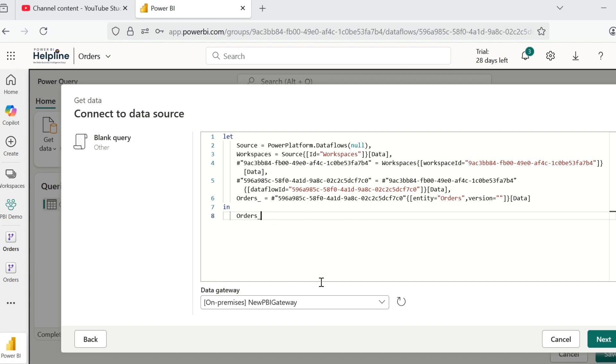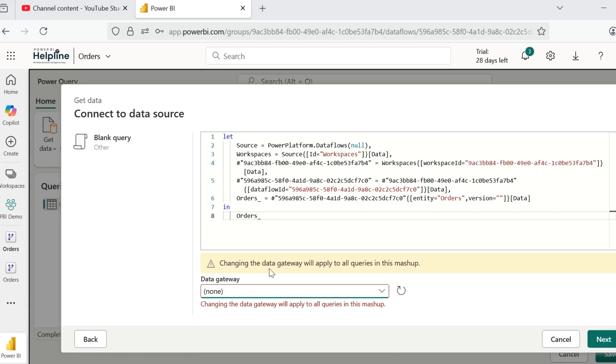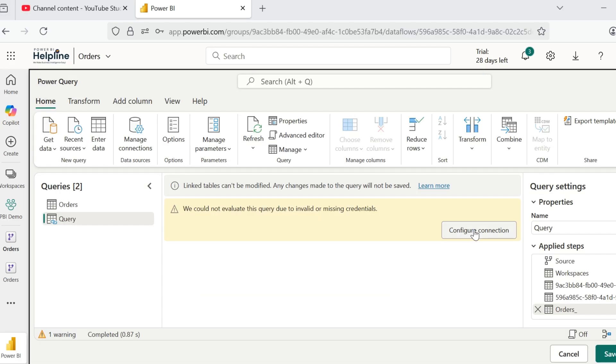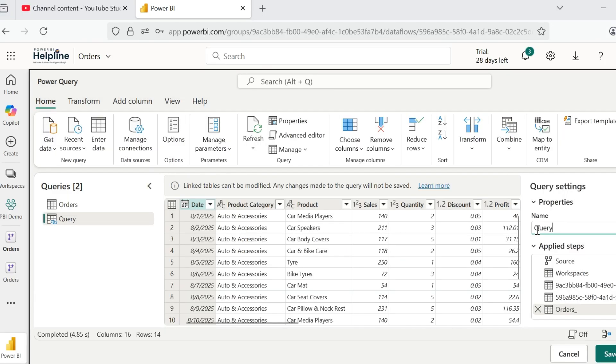The important thing here is to not bind this with any gateway, because it should be only dependent on this previous query. Click on Next. It will ask you to configure the credentials. Since it is data flow, you don't need to do anything. Just click on Connect.